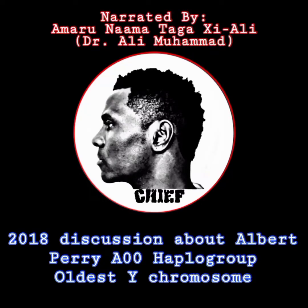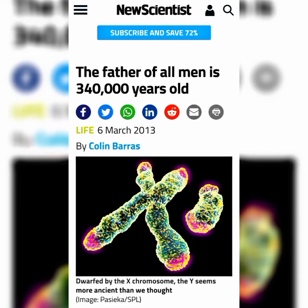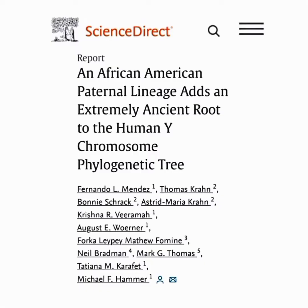Let's go to Perry. Let me break this down real quick. Perry's lineage was not here as a result of the transatlantic slave trip — it's impossible. Regardless of how mad you get, it's impossible.